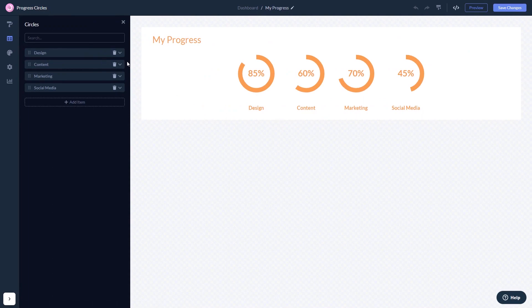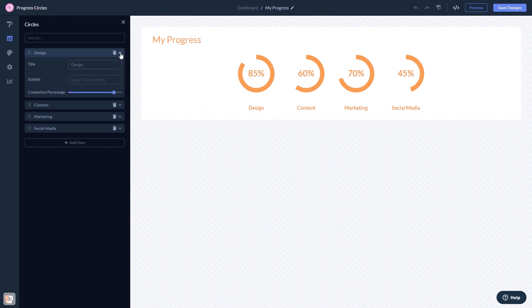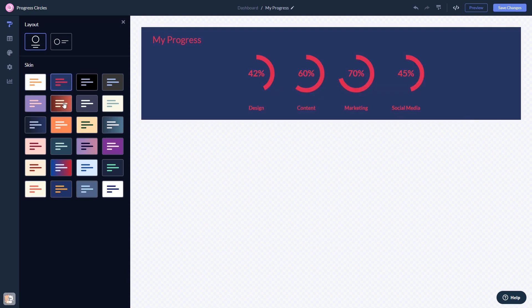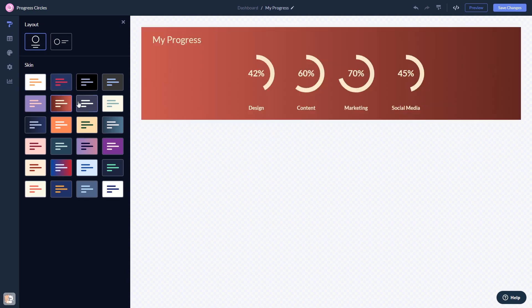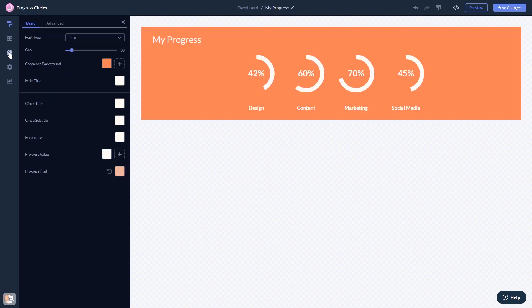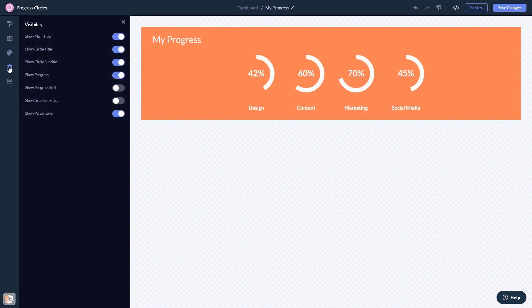Here in the editor, you can edit the content, select a layout and a skin, customize the look and feel and change the settings.